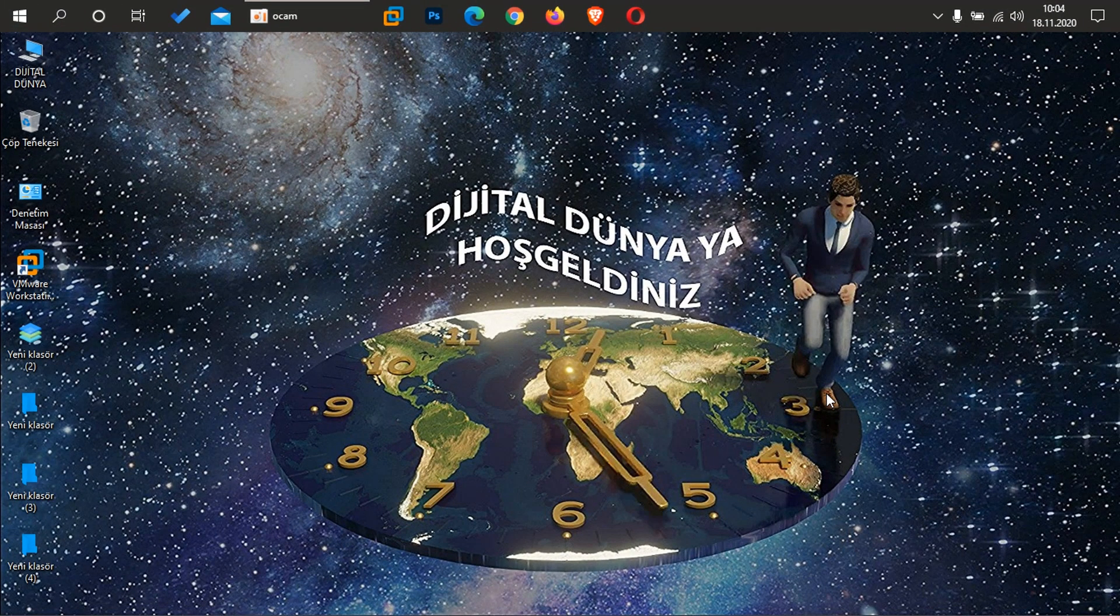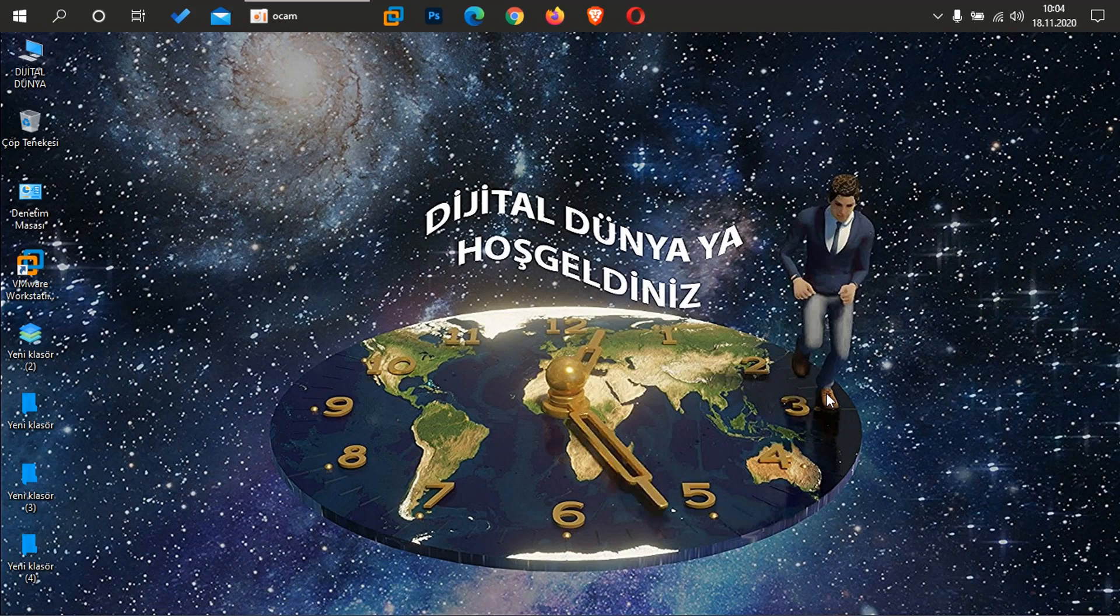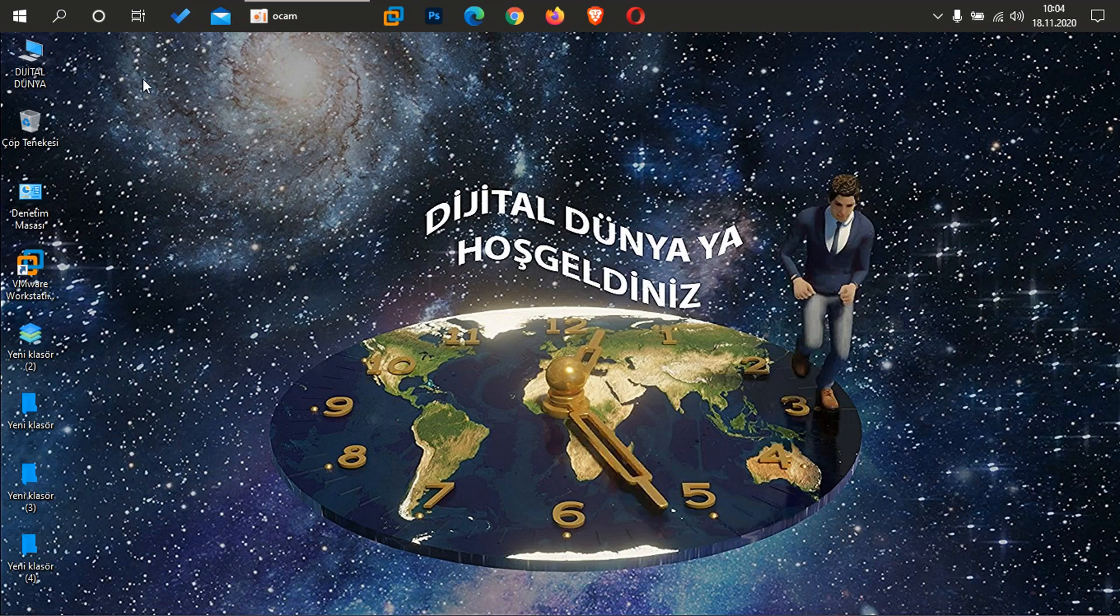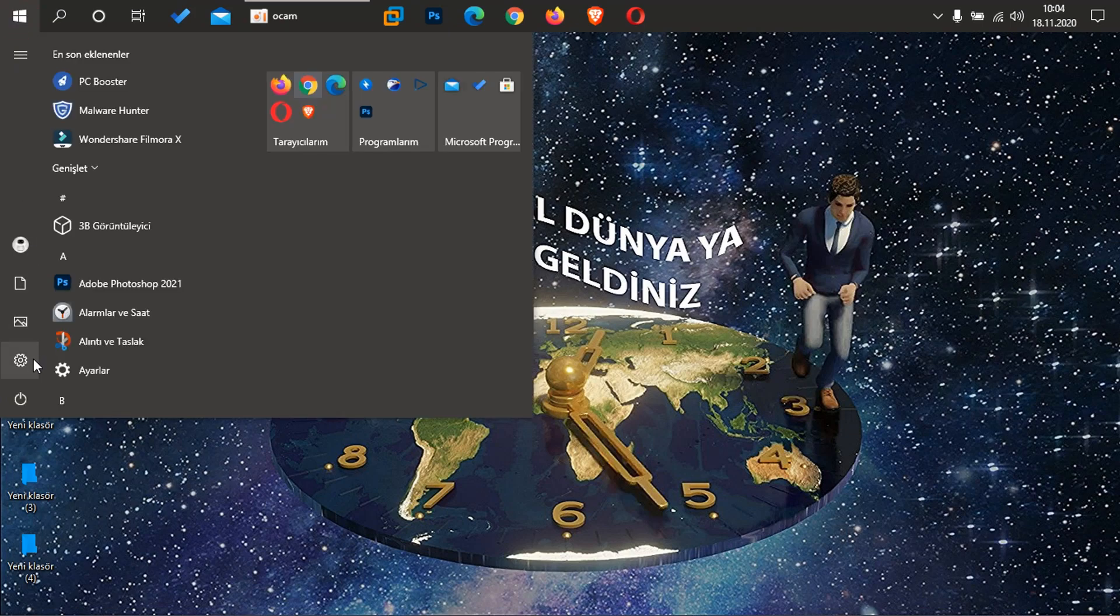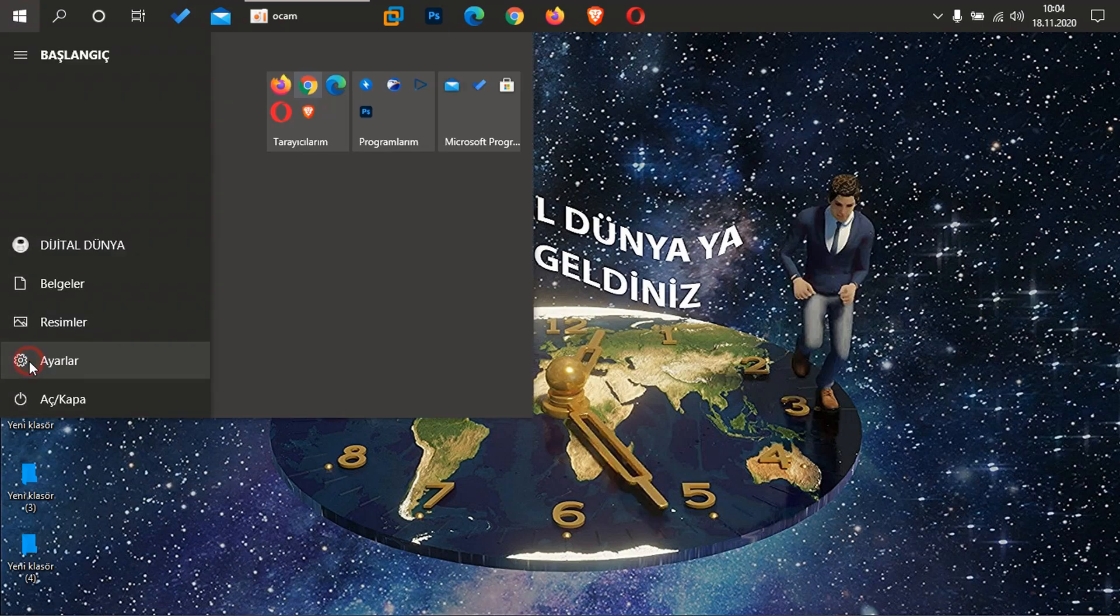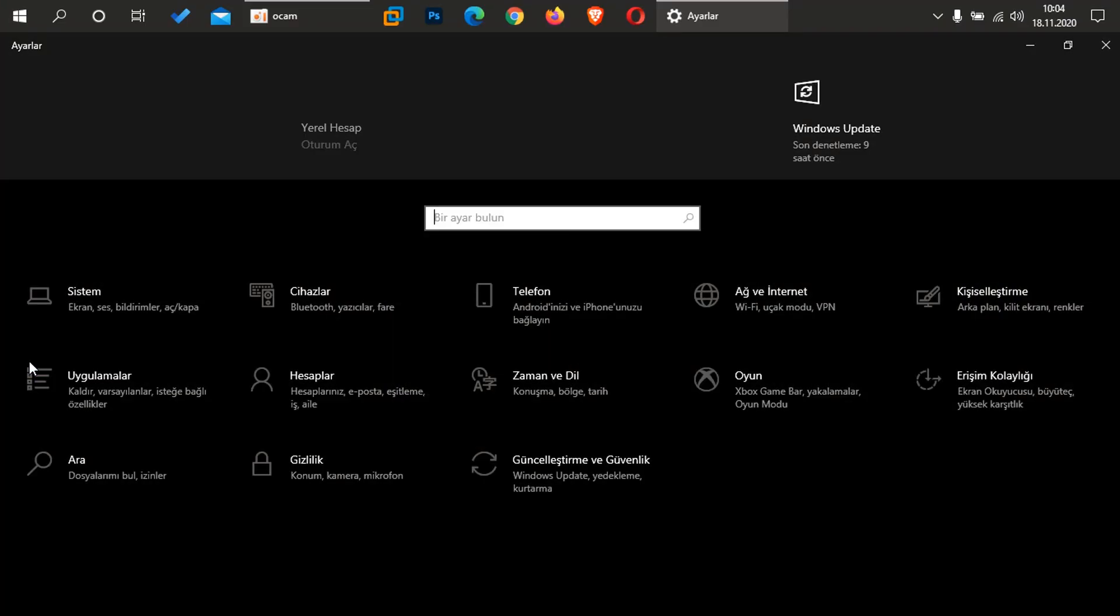Windows 10 üzerinde webcam ve mikrofonu izinsiz bir şekilde hangi uygulamaların kullandığını göstereceğim. Bundan bahsedeceğim, nasıl önlemler alabiliriz yine hep birlikte yapacağız arkadaşlar. Buradan şimdi başlata geliyorum, Ayarlar diyorum. Gizlilik sekmesine giriş yapıyorum.